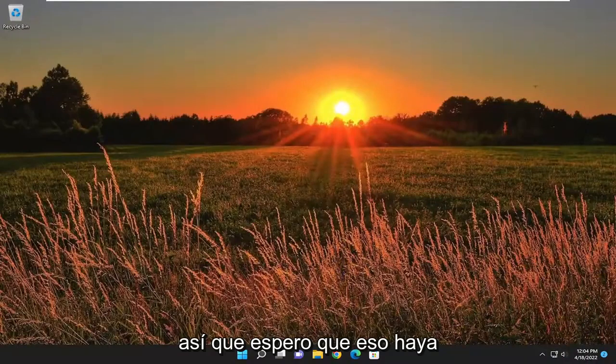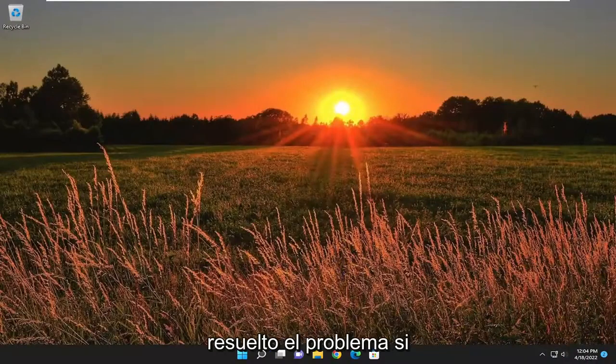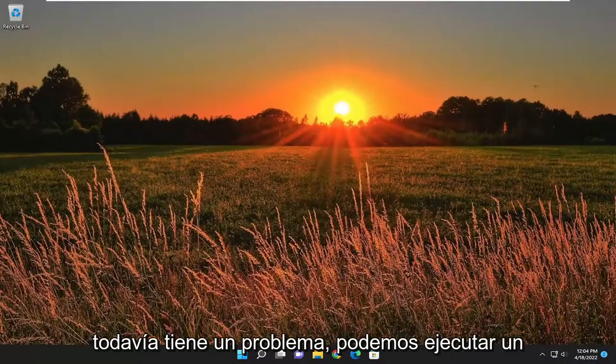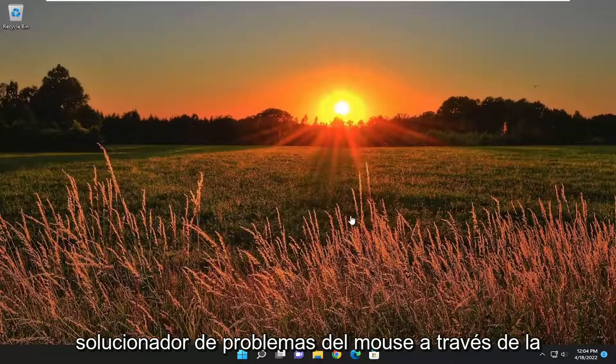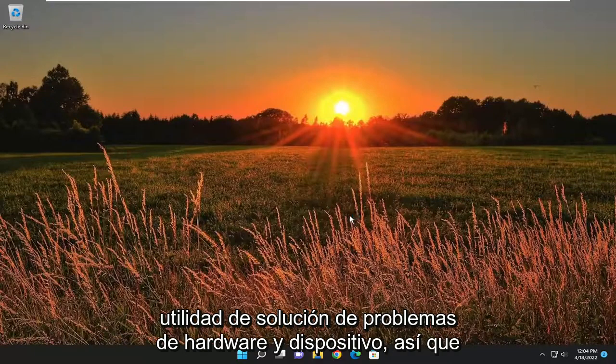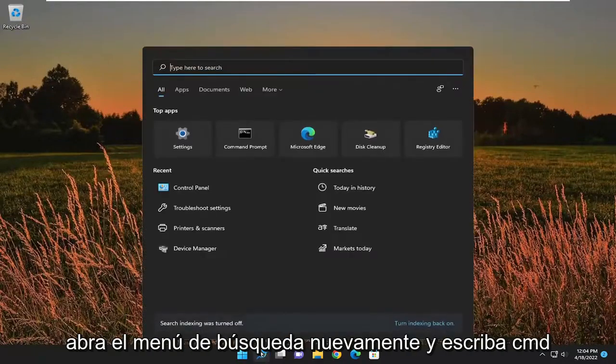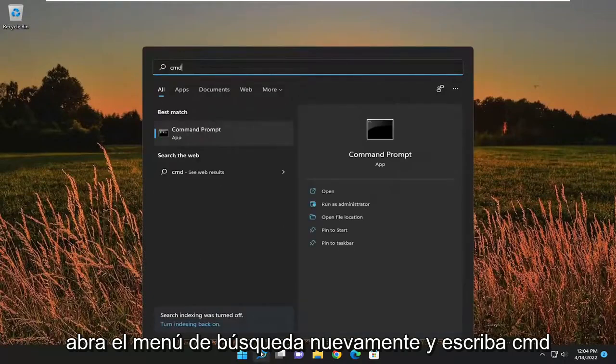So now hopefully that should have resolved the problem. If you're still experiencing an issue, we can run a mouse troubleshooter through the hardware and device troubleshooting utility. So open up the search menu again. Type in CMD.